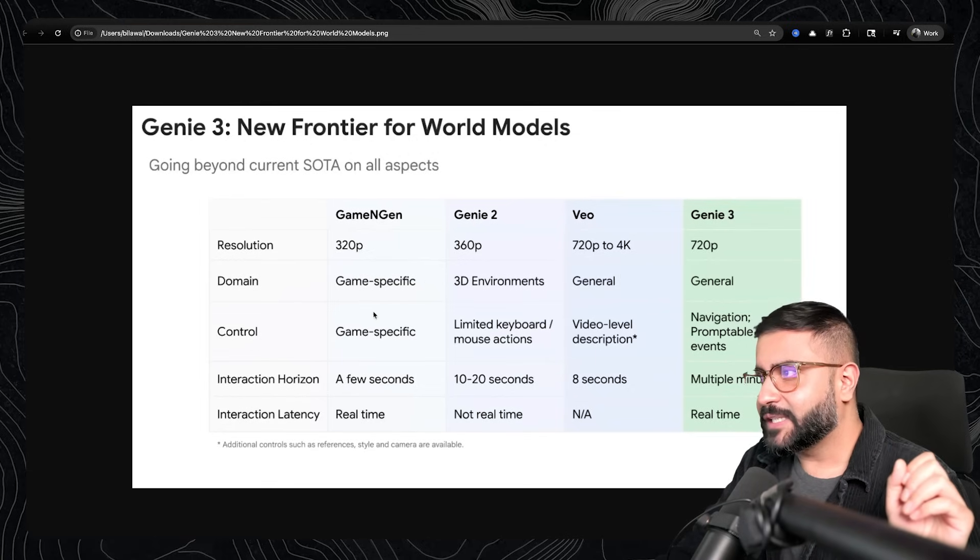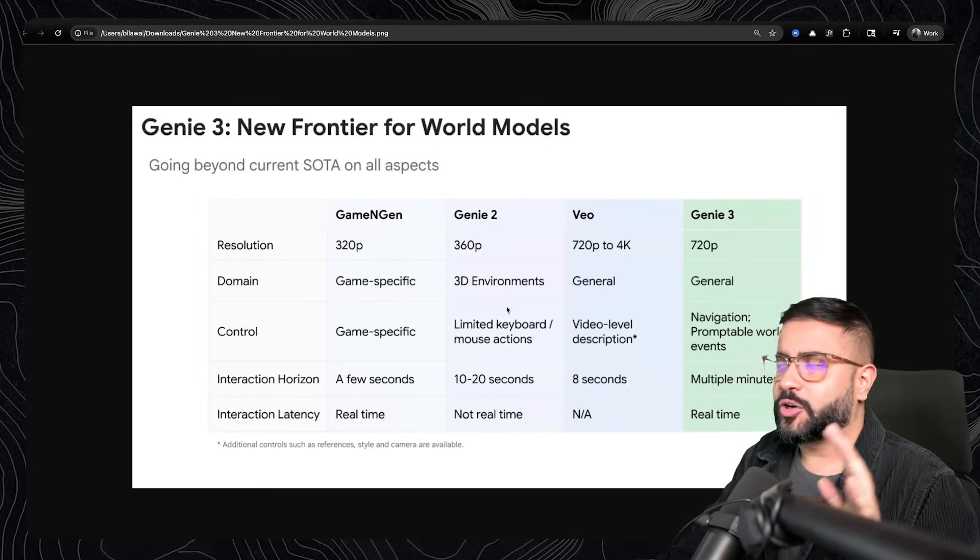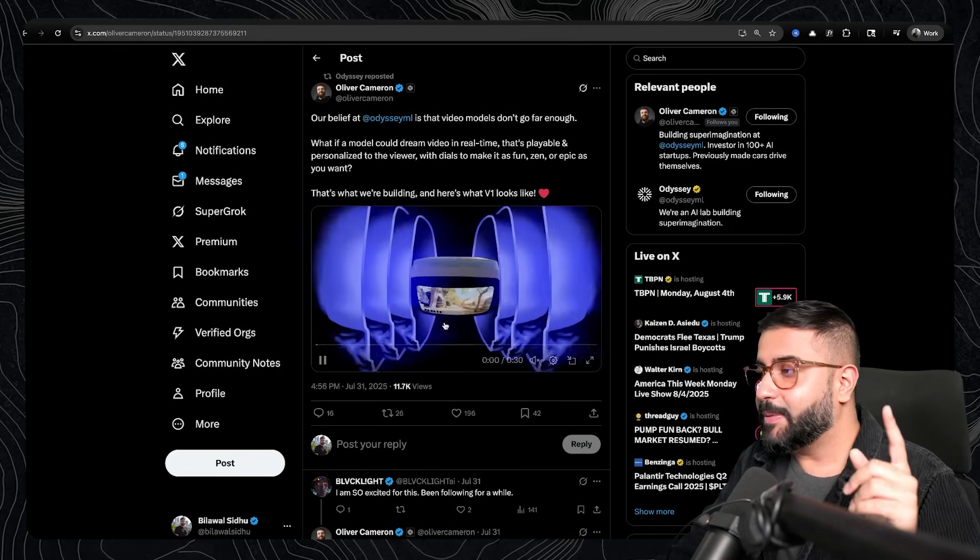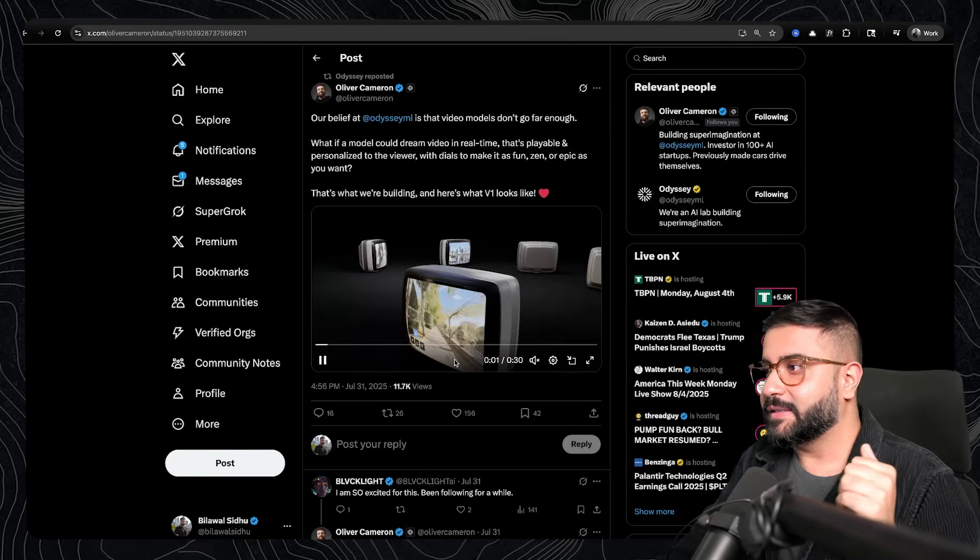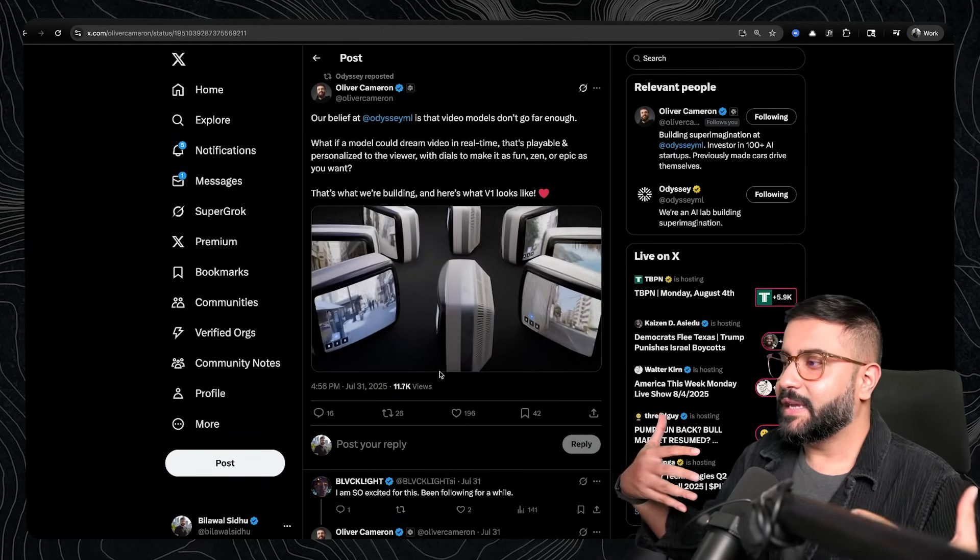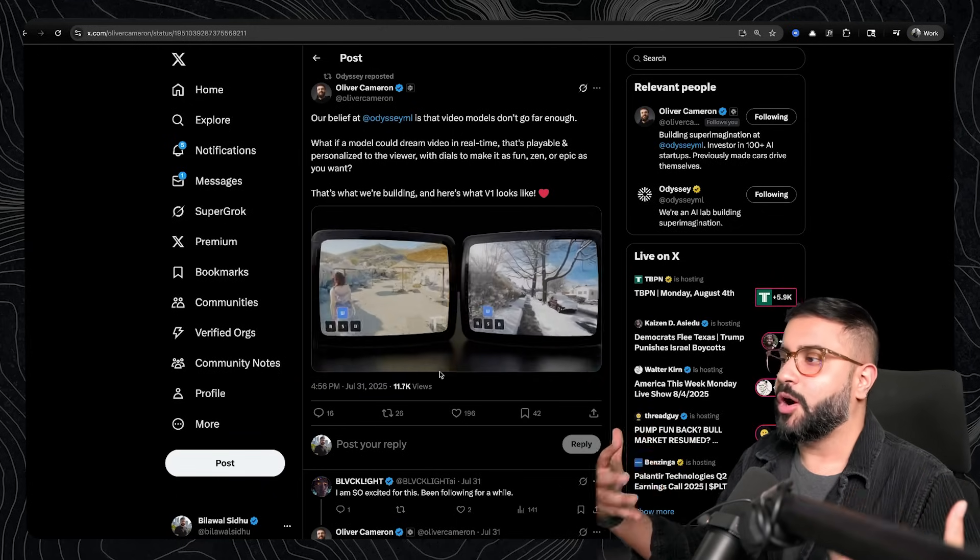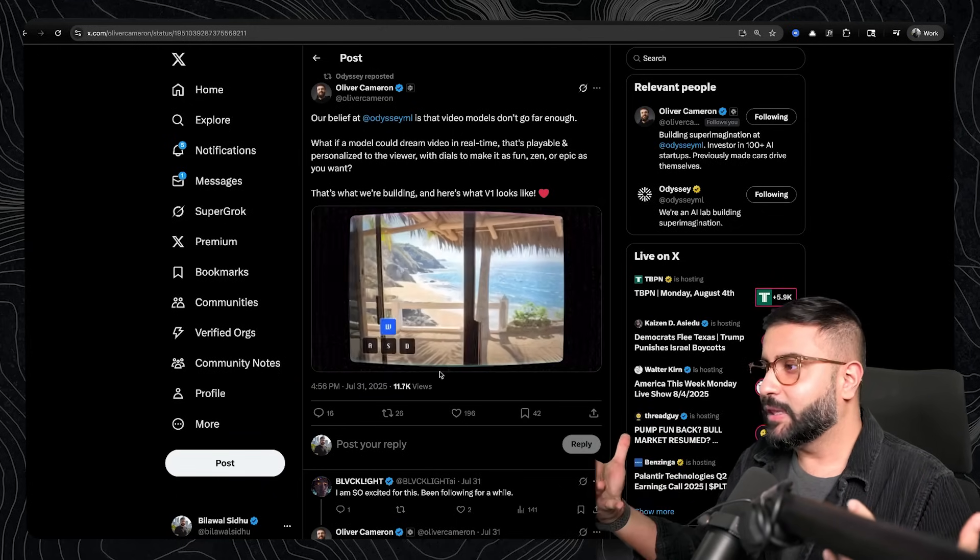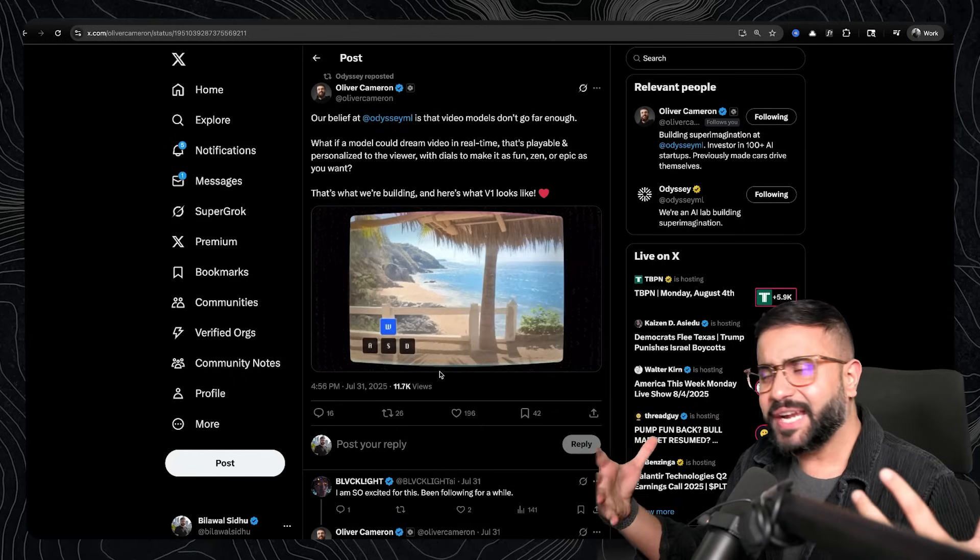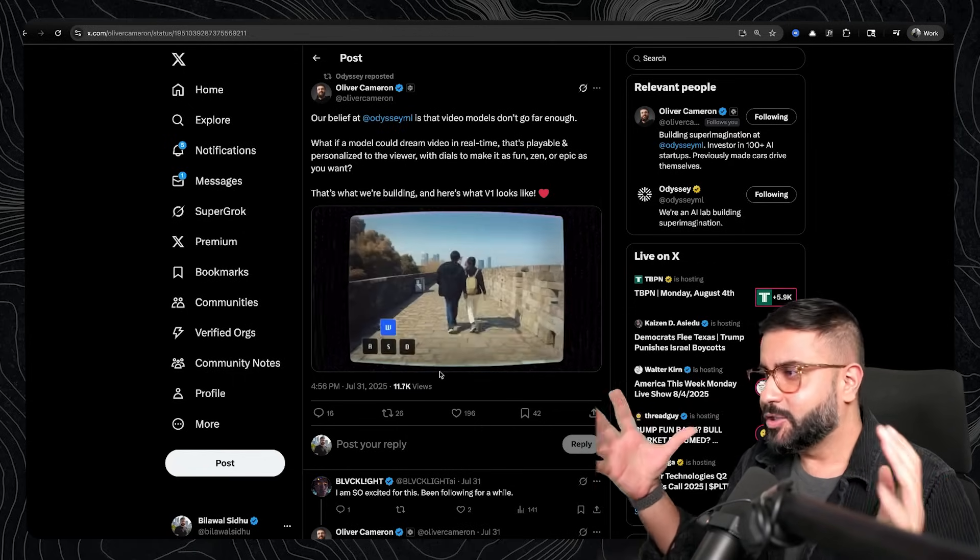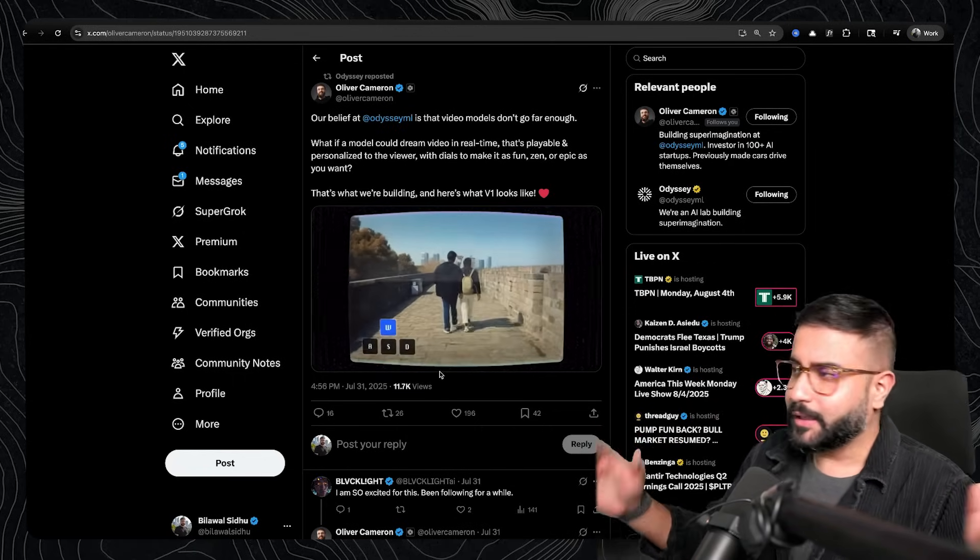So for example, that's exactly what Odyssey ML is doing, basically creating these outdoor walkabout scenes where it's brimming with life, but you're kind of limited to the data that they're training on, seemingly.